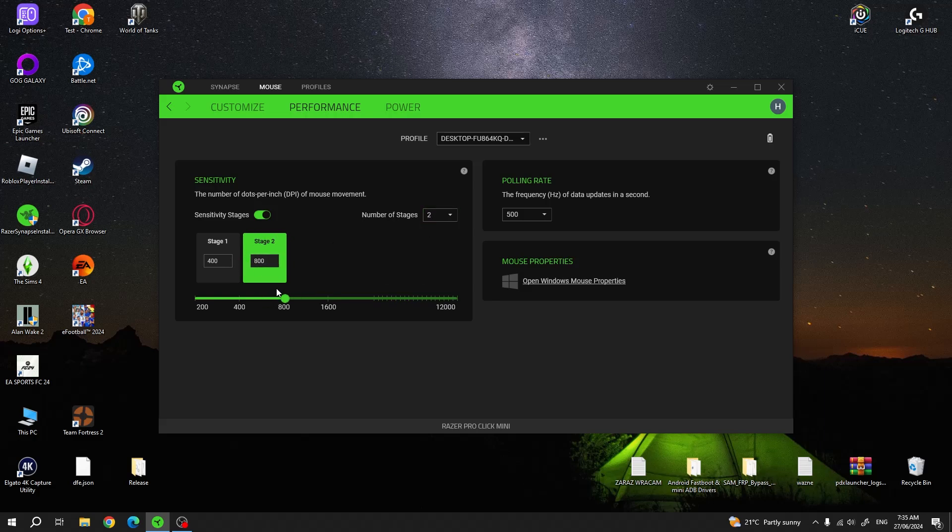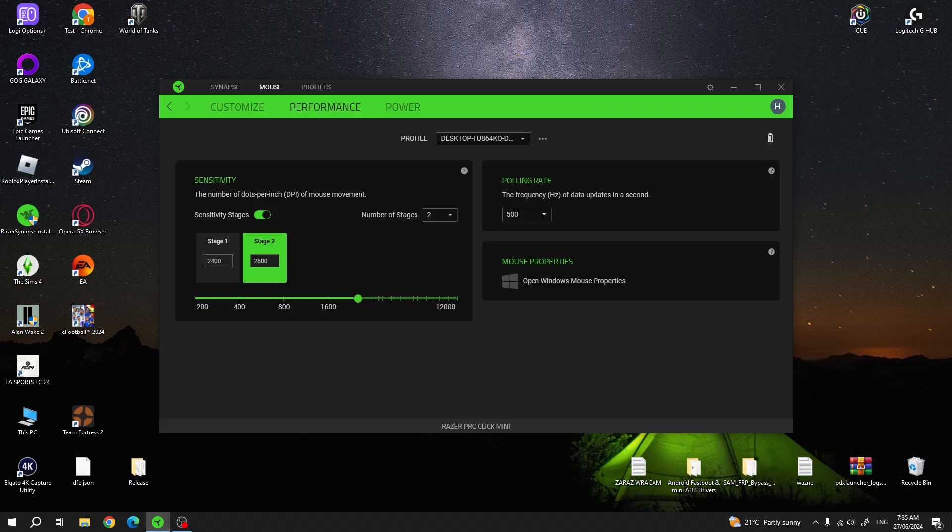Then to adjust the DPI we can select one of the stages and adjust it with this slider, then move to the second stage and you can do the same thing, then click on the DPI button in the middle of your mouse to switch between different DPI levels.